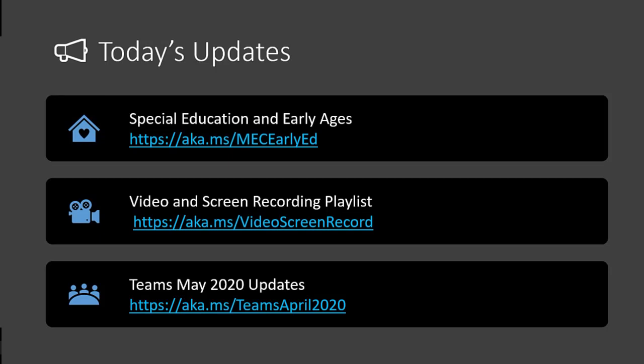I just made a new playlist that is all about video and screen recording — quick tip videos on screen recording, since they've become so popular during distance learning. And to reiterate a really important blog from last week that had a whole ton of Teams updates — we encourage people to go visit that link and get all the latest and greatest.